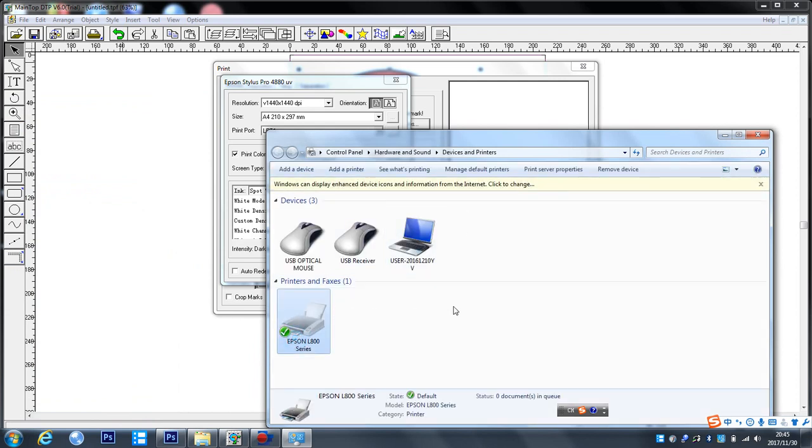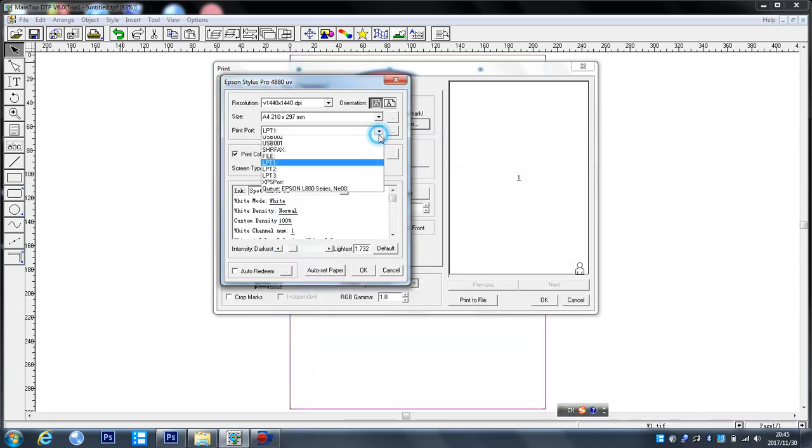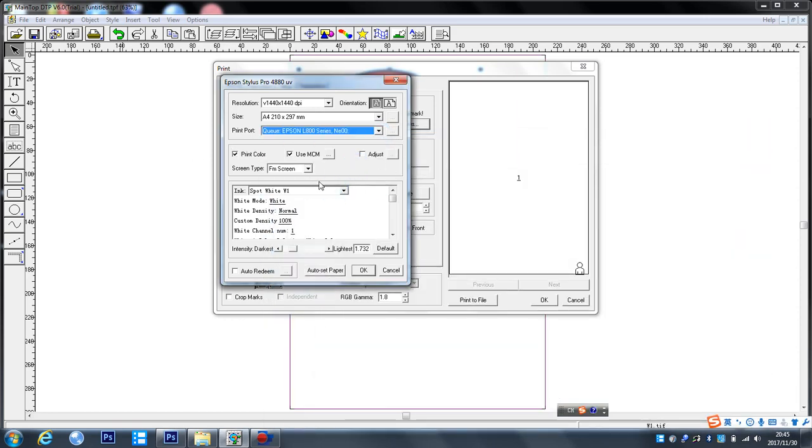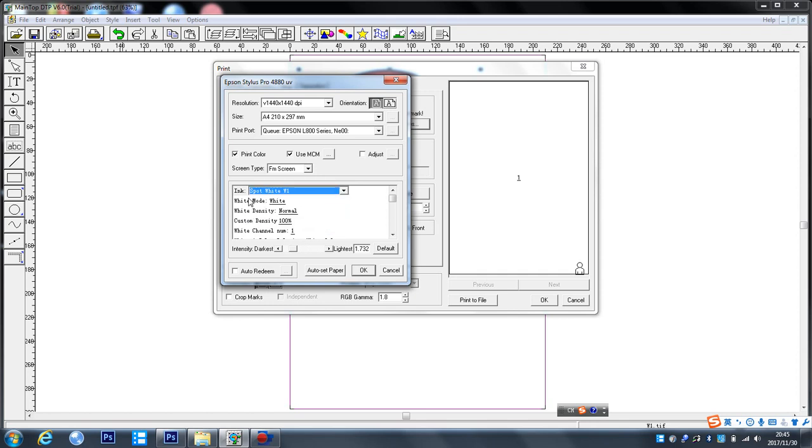For example, like this one, choose your printer. Like this one, OK. Click here, this one, or this one, that's OK.